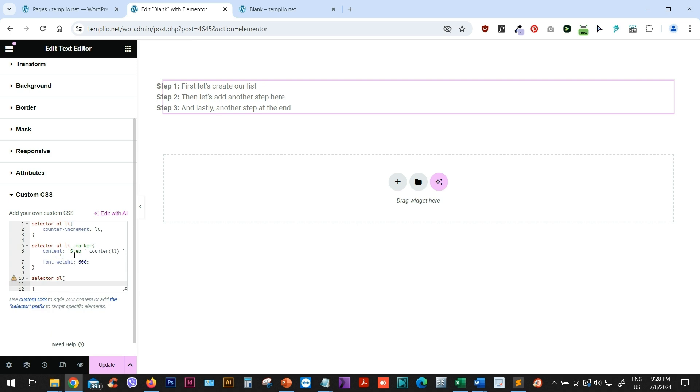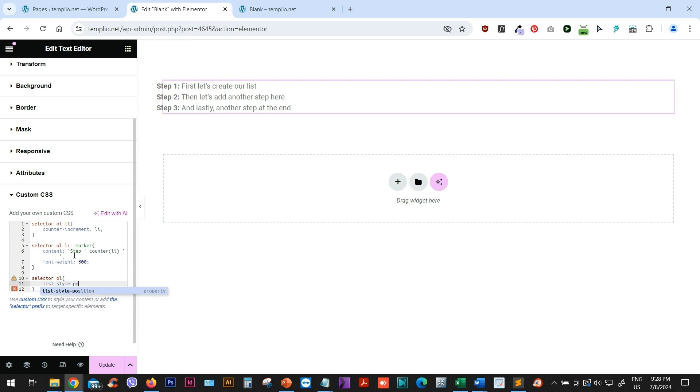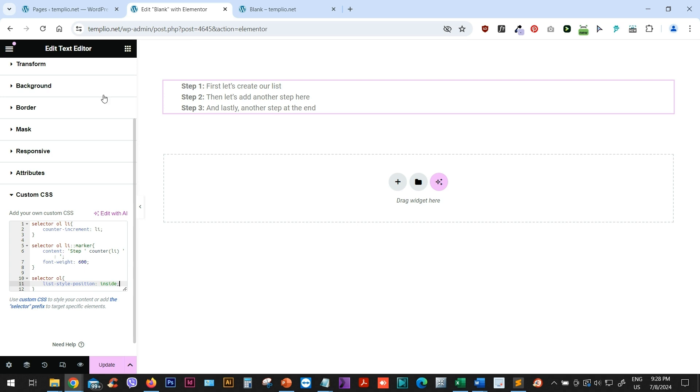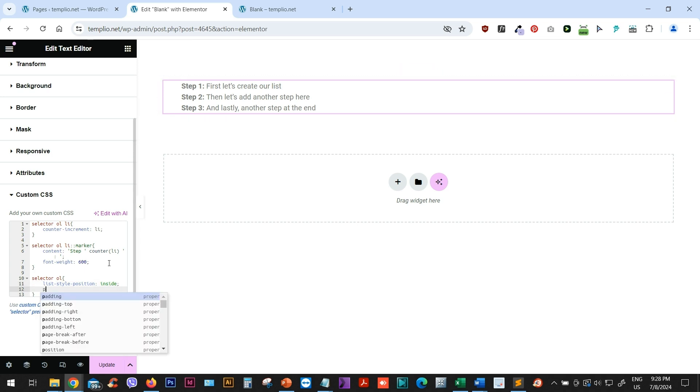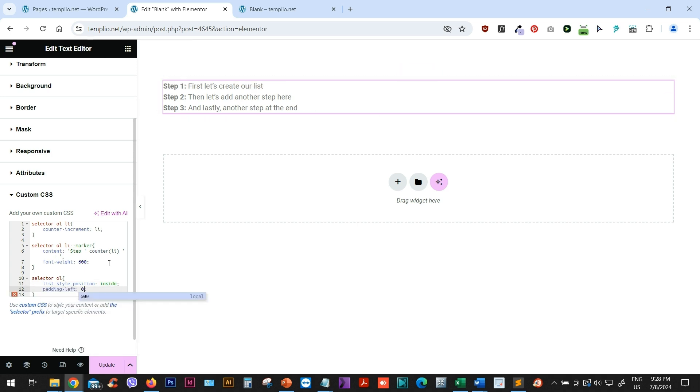And I want to style the list style position property. So I will type list style position and I will set it to inside. And lastly, what I want to do is to remove this padding on the left side. So I will just type padding left and set it to zero pixels. And there you go.